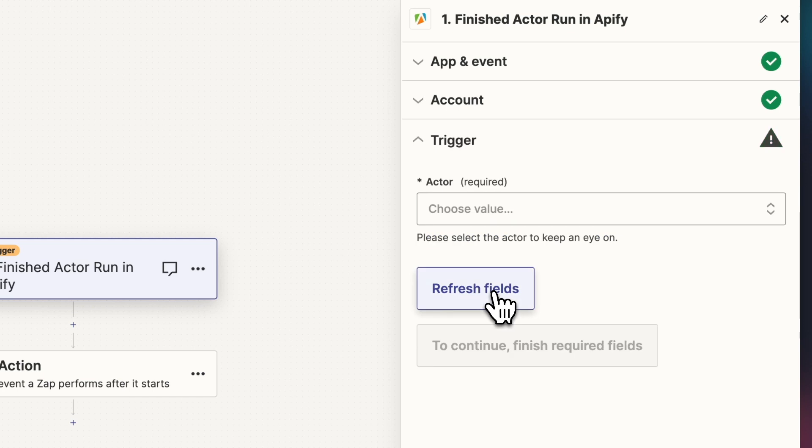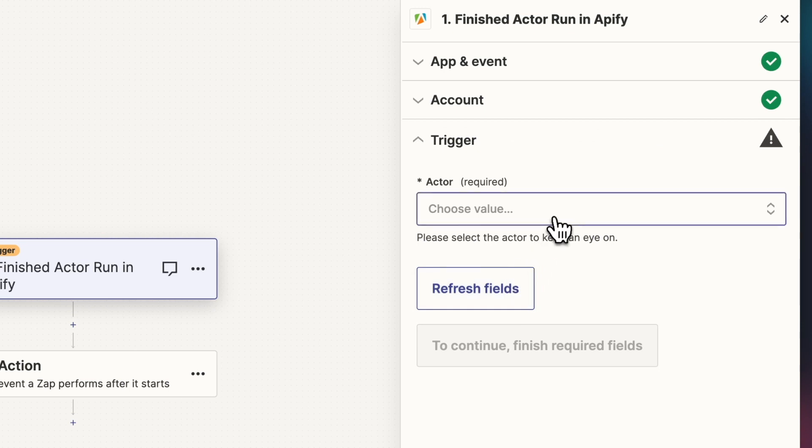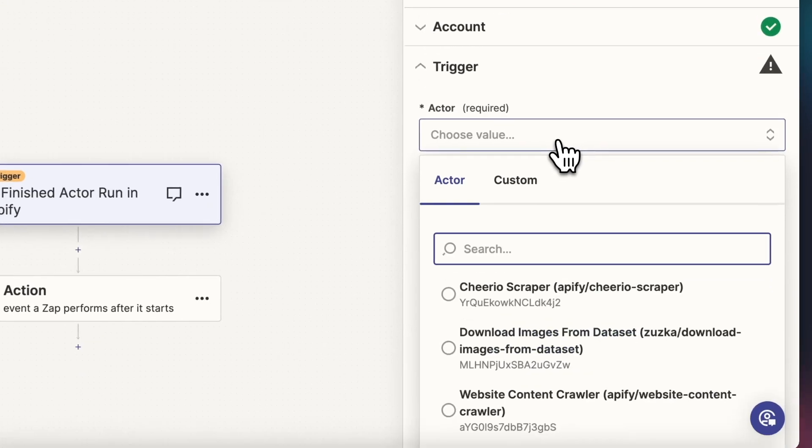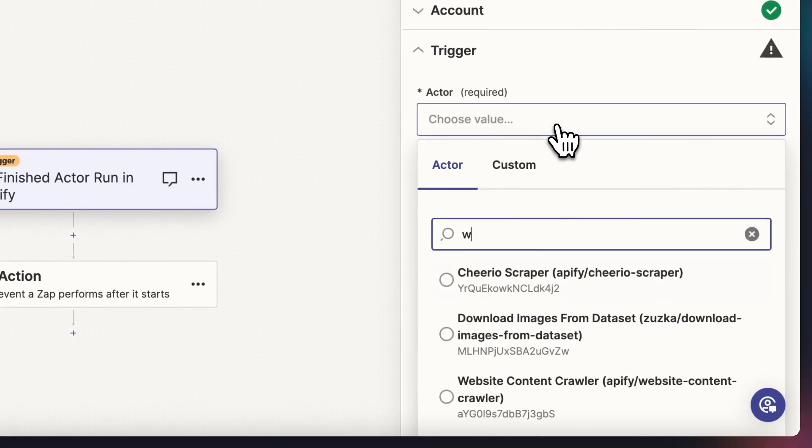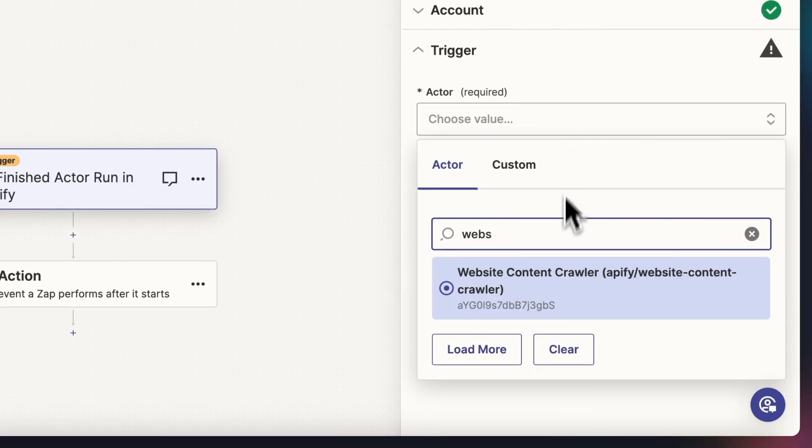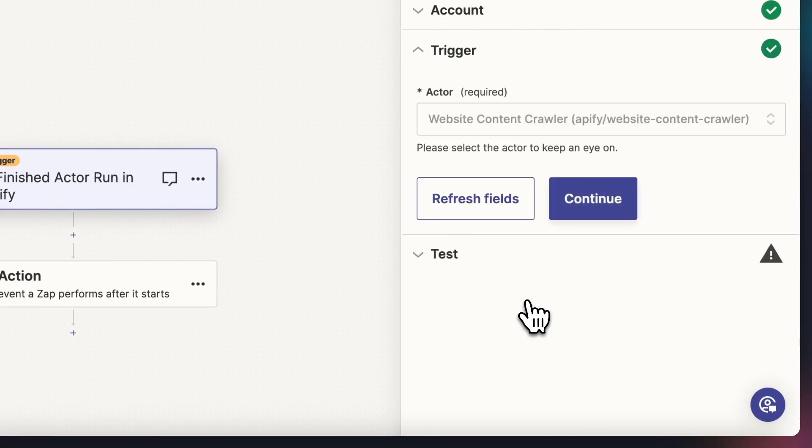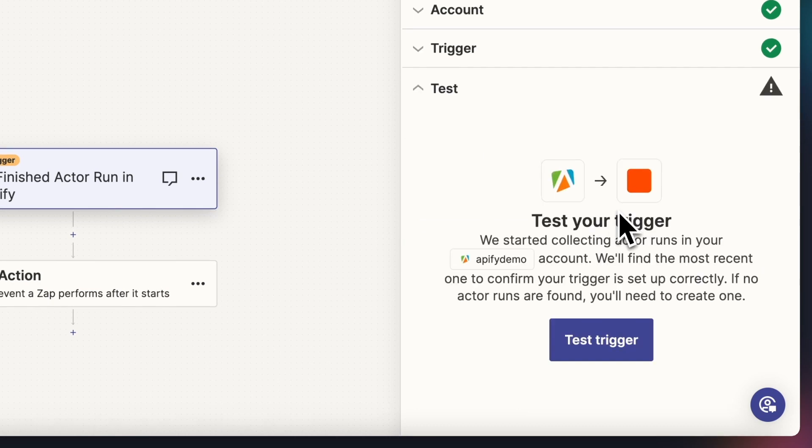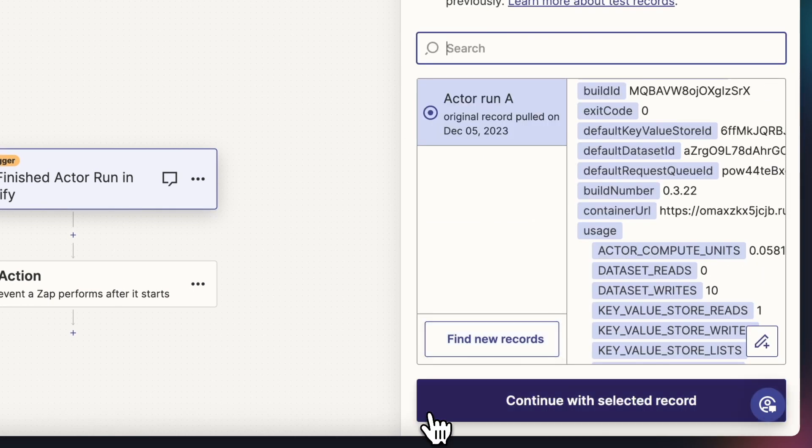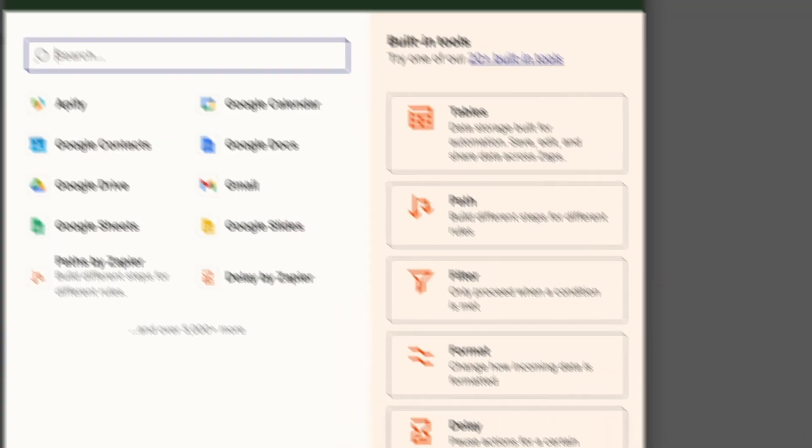Now we need to select the actor whose runs we want to be notified about. Note that when running Apify as a trigger, you can only choose from actors you've previously run. In our case, let's go for Website Content Crawler. To see if everything's set up correctly, we can test the ZAP. Perfect. Here are the results of our last run.